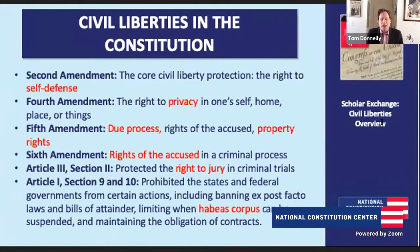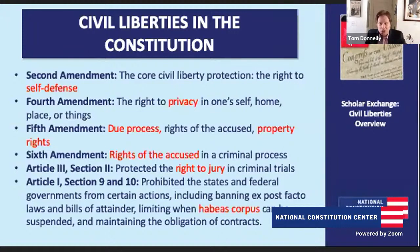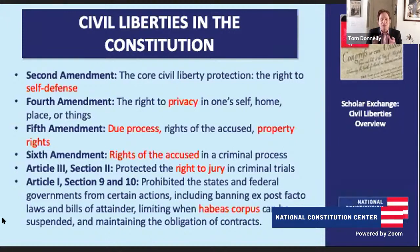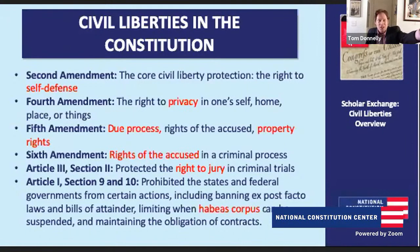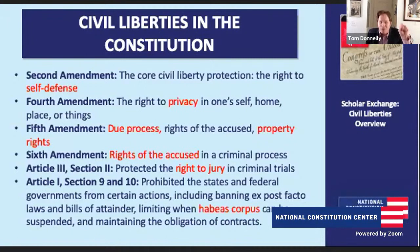Tom Donnelly: Fundamentally, what due process ends up meaning is we need a fair process, a fair procedure. If the government is going to do something big — take away your life, take away your liberty, maybe throw you in prison, or take away your property — there has to be a fair process. The Fourth, Fifth, and Sixth Amendments are about providing fairness, and due process is the additional element saying it really, truly has to be fair.